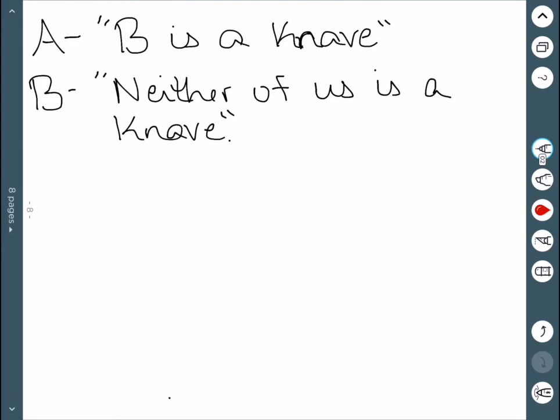A states that B is a knave and B states that neither of us is a knave. So we need to try to figure out what's happening.